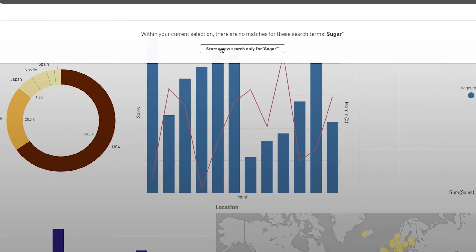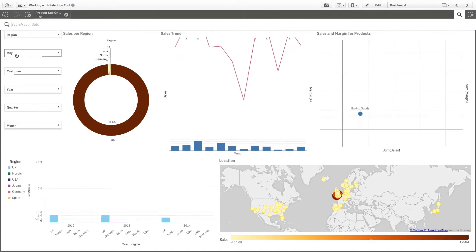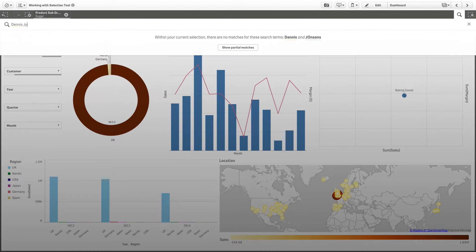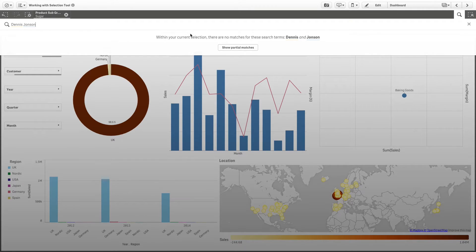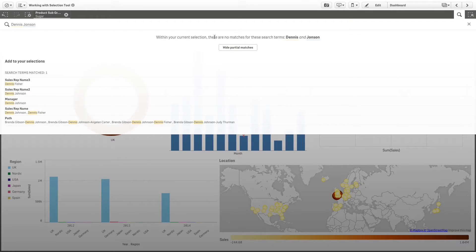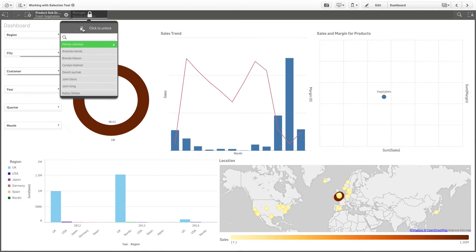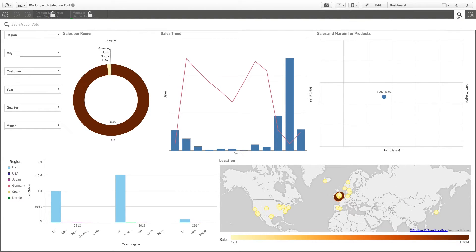If you search within a selection and your query does not produce a result for your search term, you can start a new search by clicking 'Start a new search only for the search term.' This also applies when searching within a selection using multiple terms that produce no result.